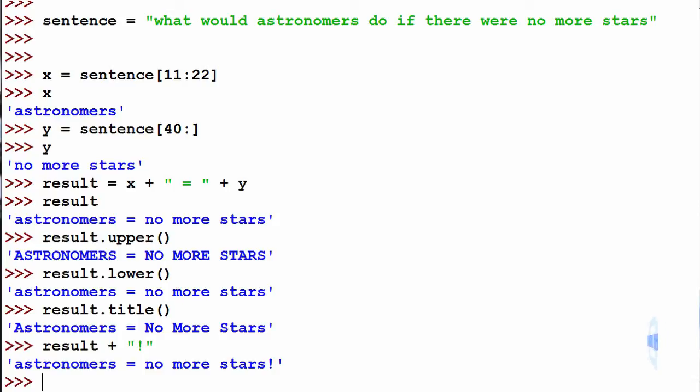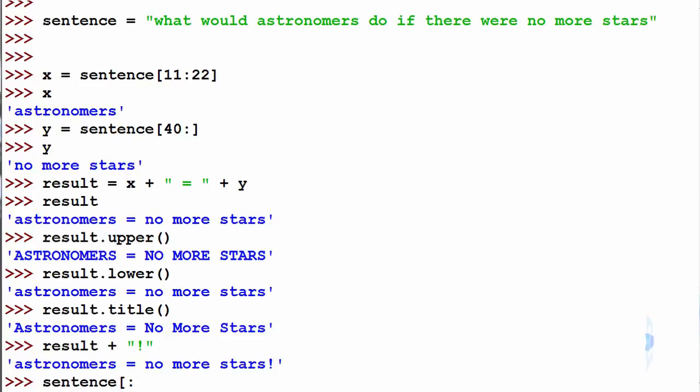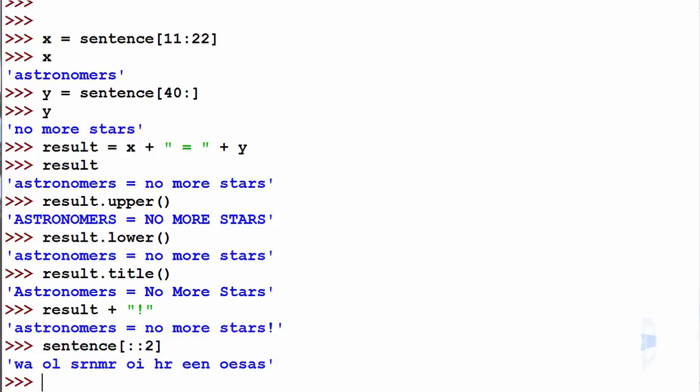For fun, if we'd like, we can also access the sentence in steps of two. Such as sentence, then steps of two. Using two in the last braces, we can get something.